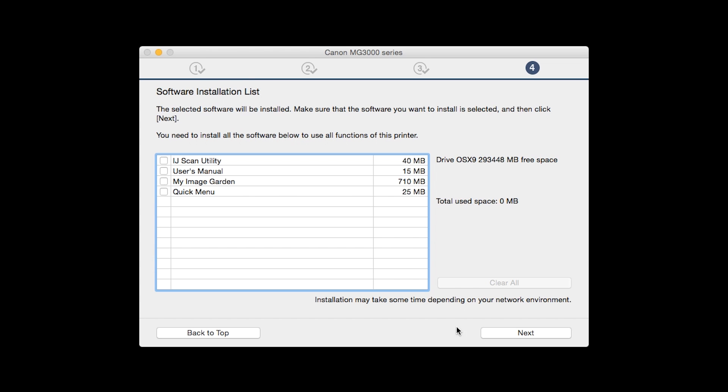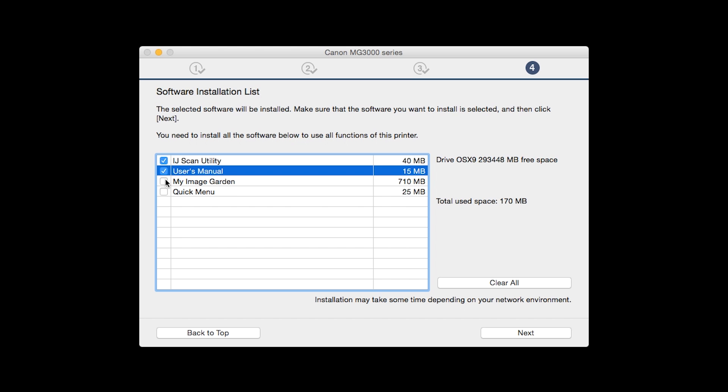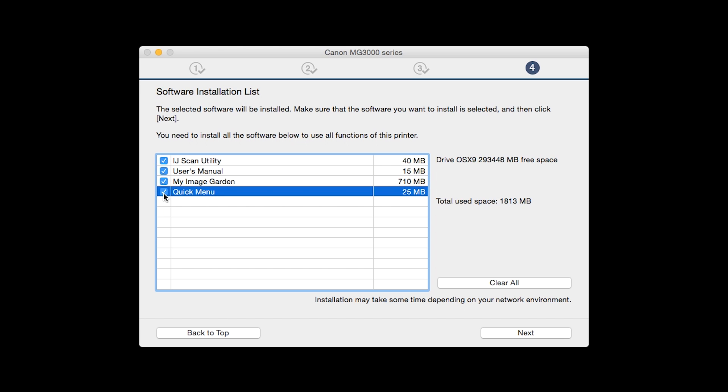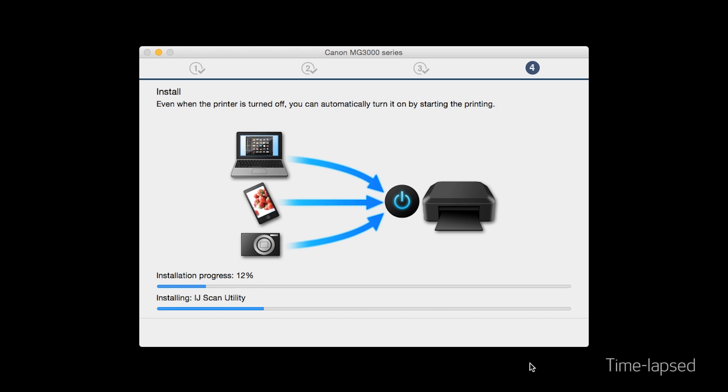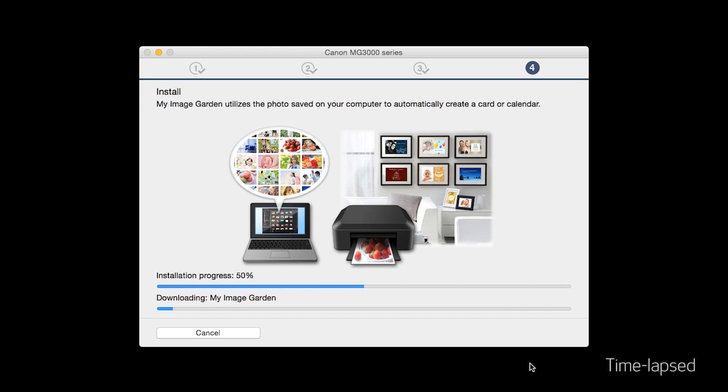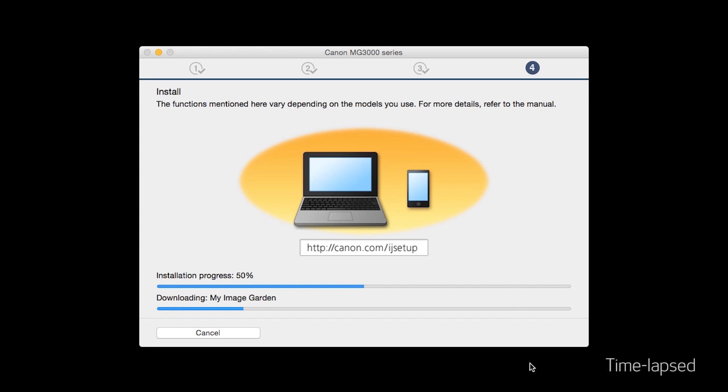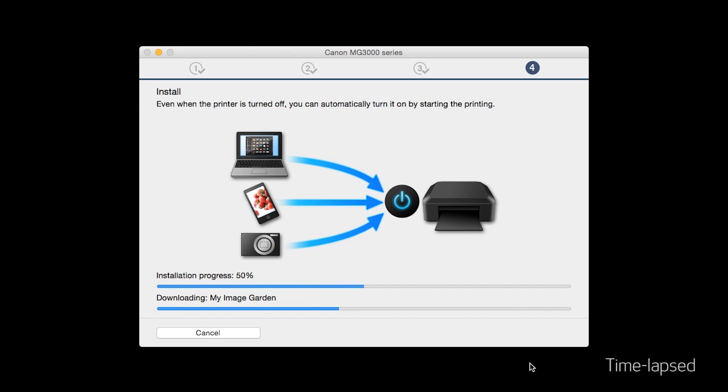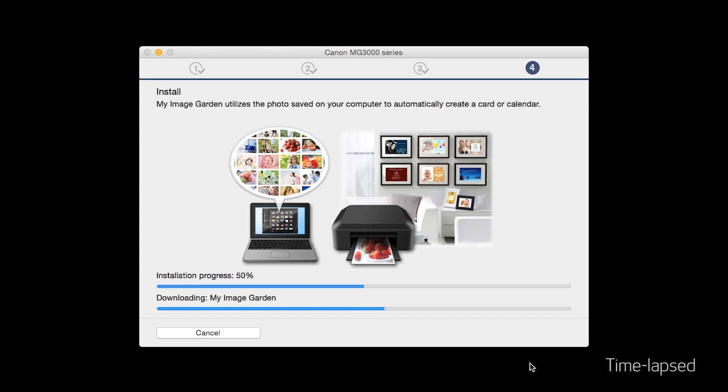A list of applications will appear. Make sure that the software you want to install is selected. And then click Next. The software will now be installed. This may take several minutes.